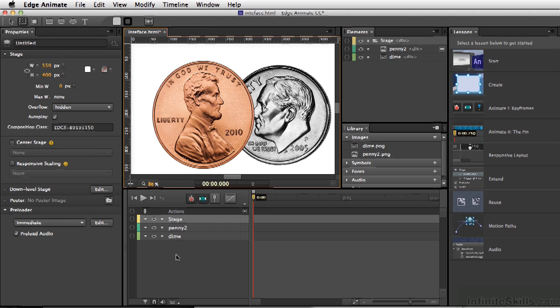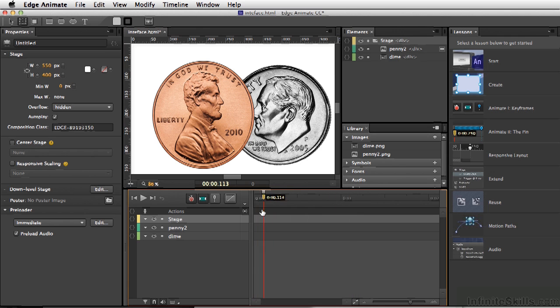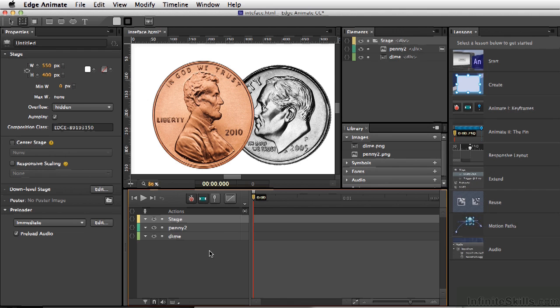Down here we have our timeline, so we can move back and forth, moving our playhead, and this is also where our different elements are going to be placed.